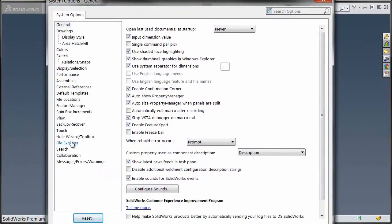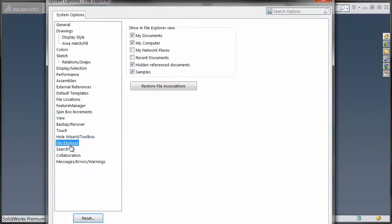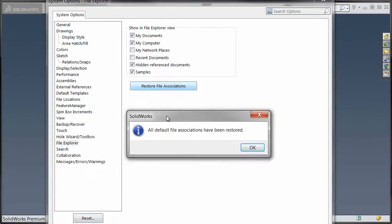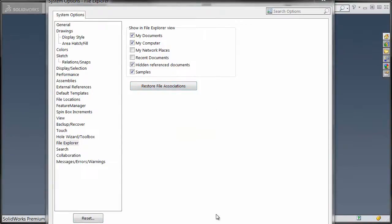the way you can fix that is to go into System Options and under File Explorer, you're going to find a command called 'Restore File Associations.' Click on that and it's going to restore the file associations to their default.